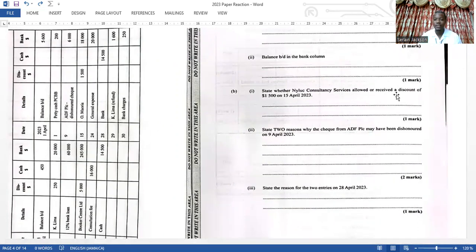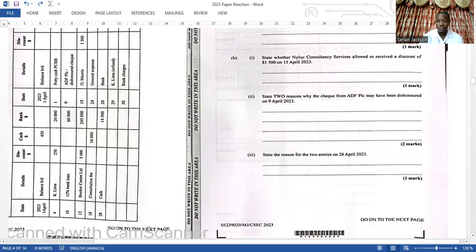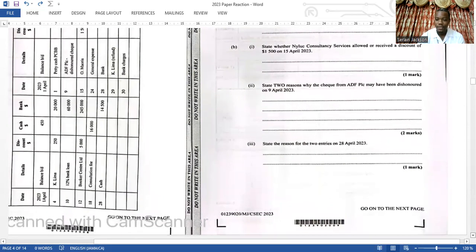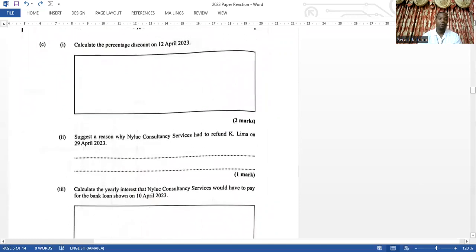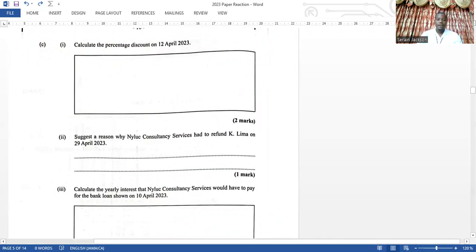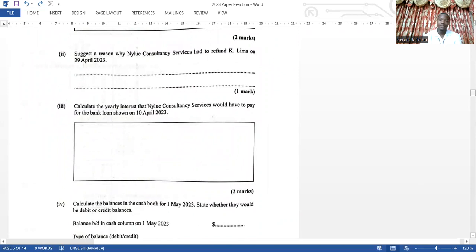Part B2 asks you to state two reasons why a cheque may be dishonored — again, concepts you need to know. Part B3 asks you to state two reasons for the entries on the 28th of April, which is a contra entry. Question 2C asks you to calculate the percentage discount — pretty simple mathematics. Question 2C2 suggests a reason for a refund, which is a theory question. Then you calculate the yearly interest you would have to pay, which is very simple.